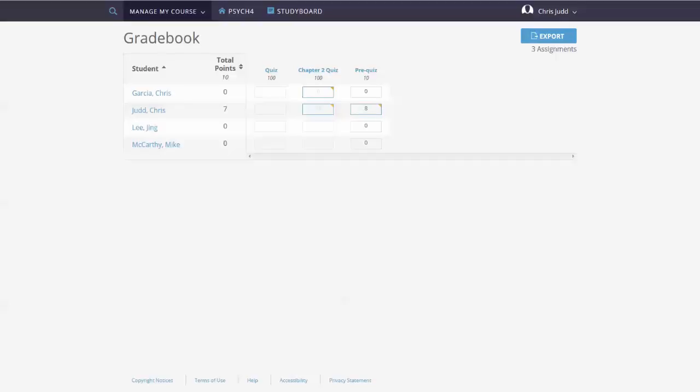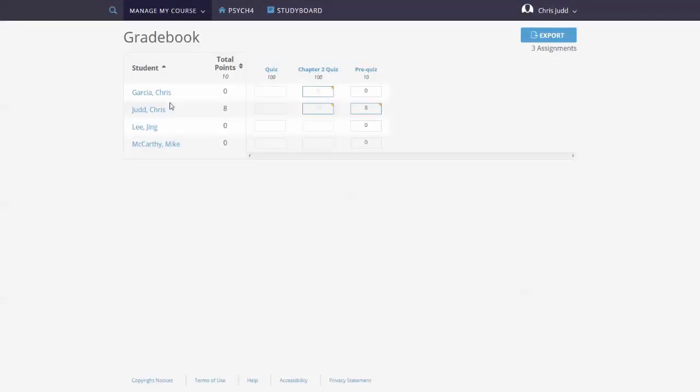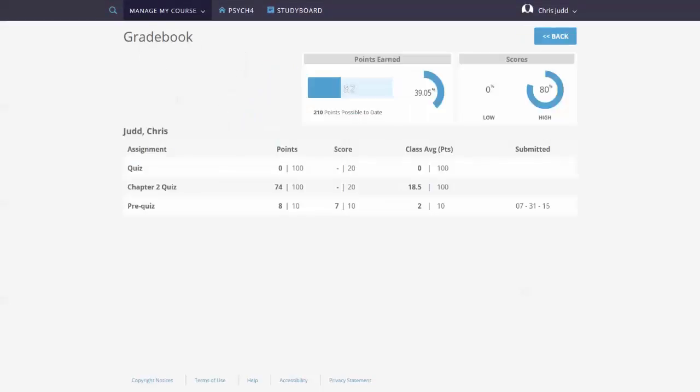If you'd like to export grade data to use in a spreadsheet, click or tap the Export button to create a CSV file. Click or tap a student name to view details.